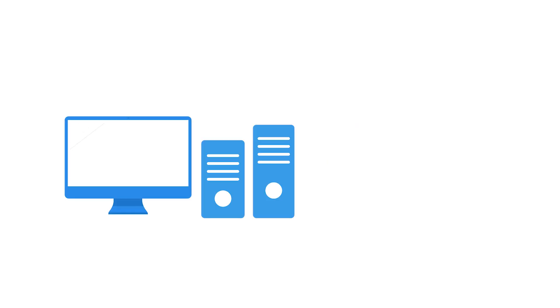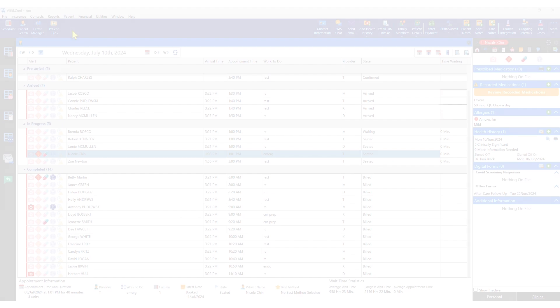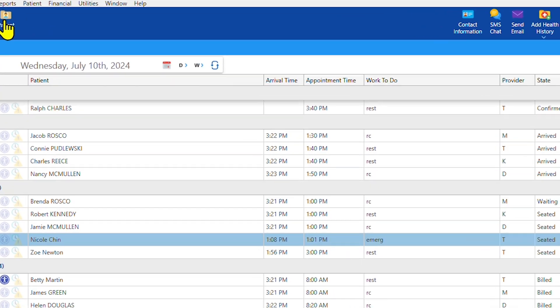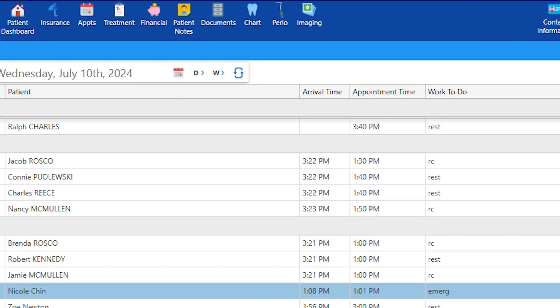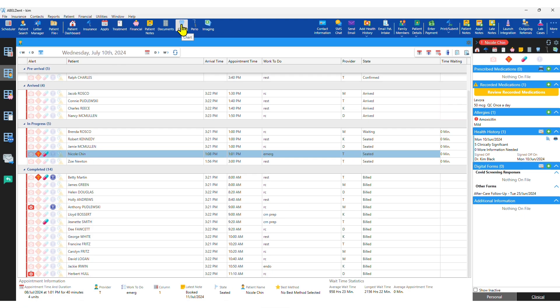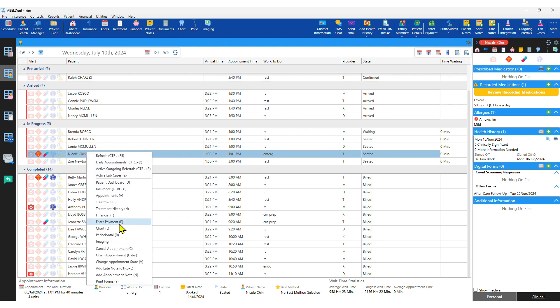Whether you're charting electronically or charting on paper, Abledent has you covered. You can access the chart using this button or right-click or just press L on your keyboard.